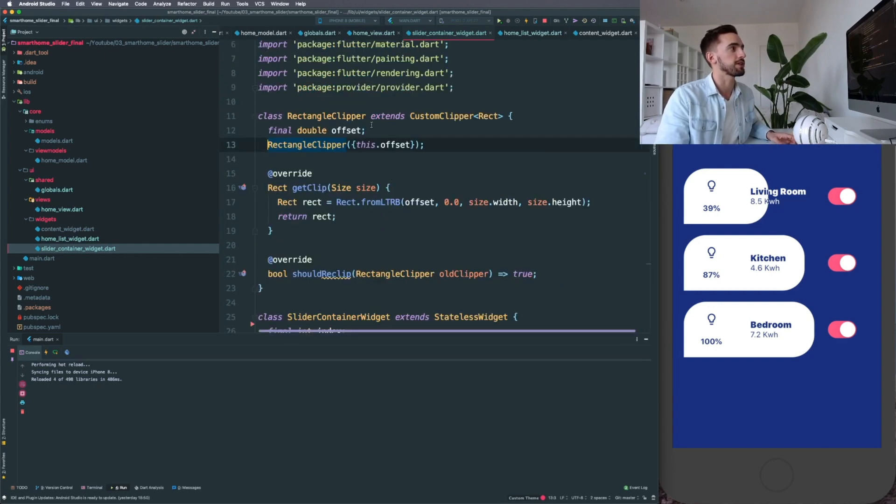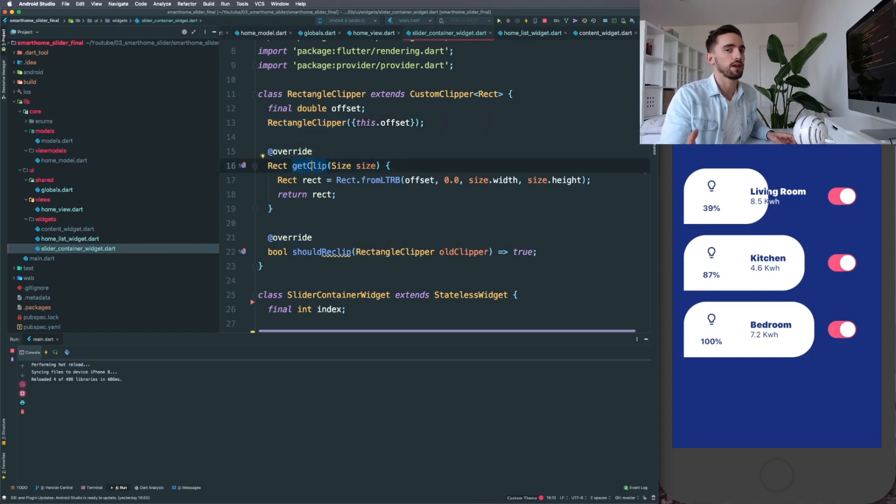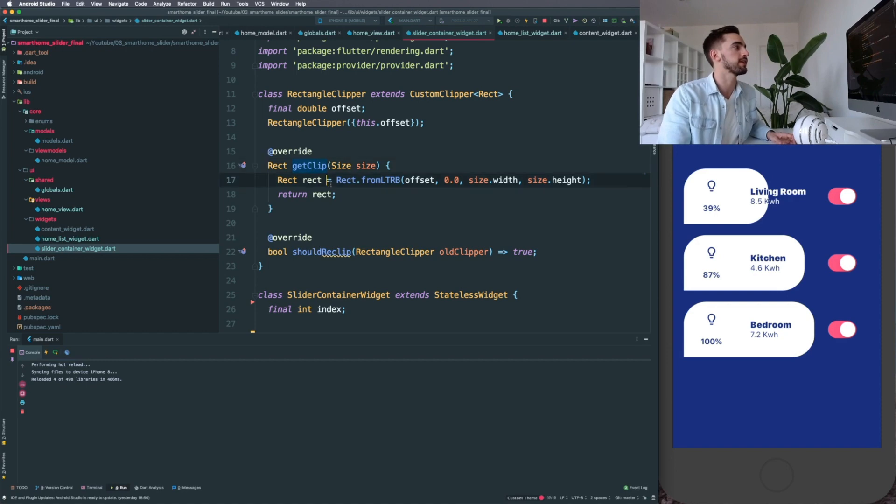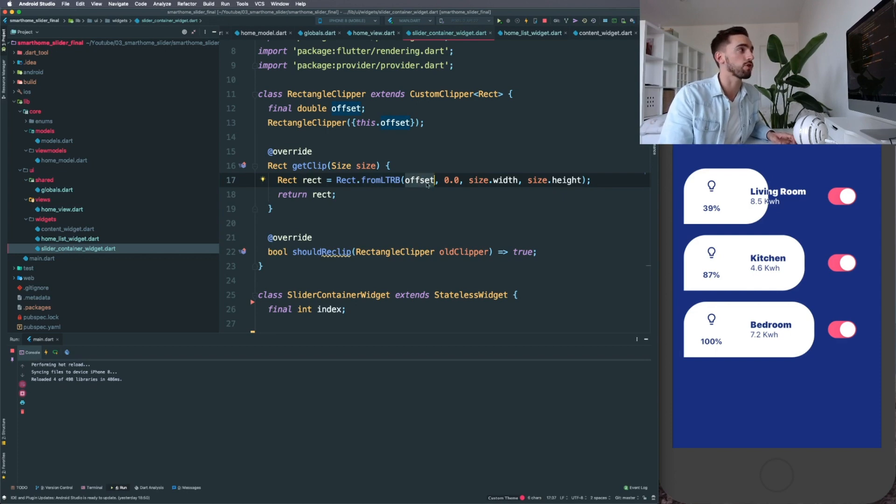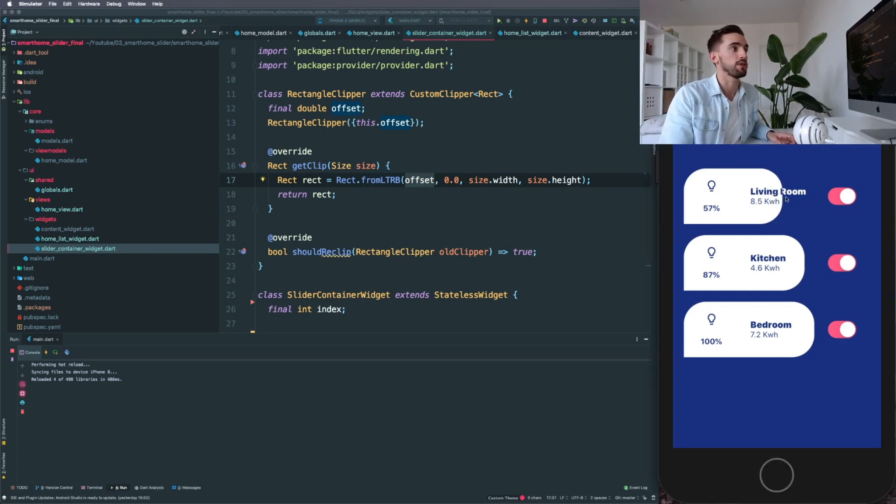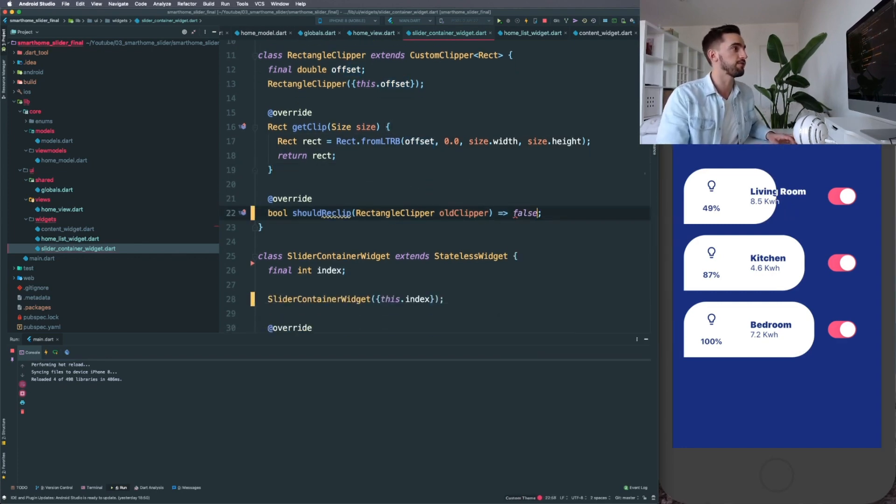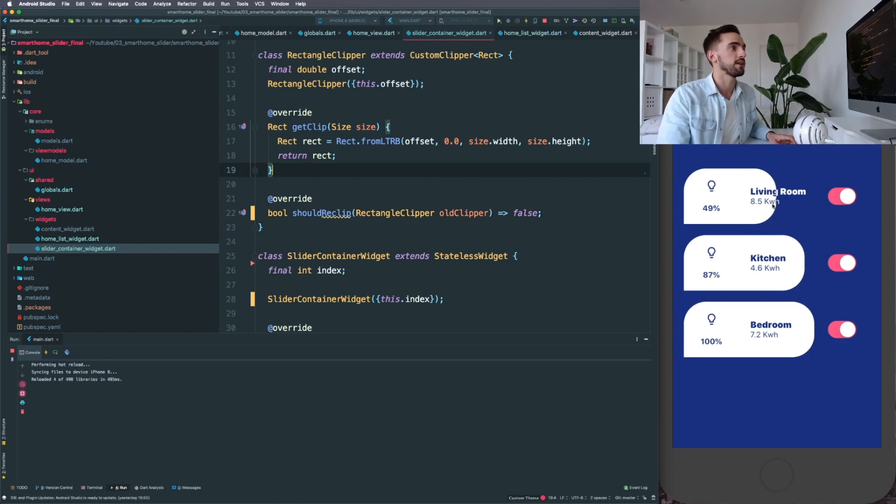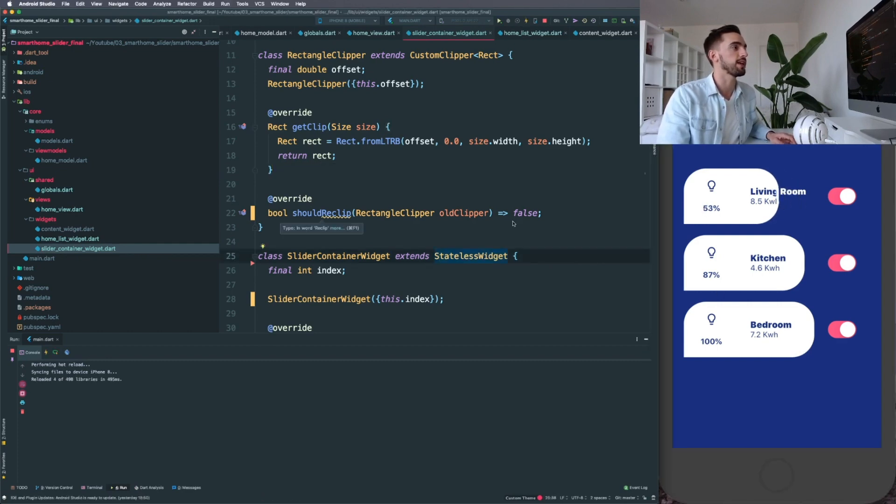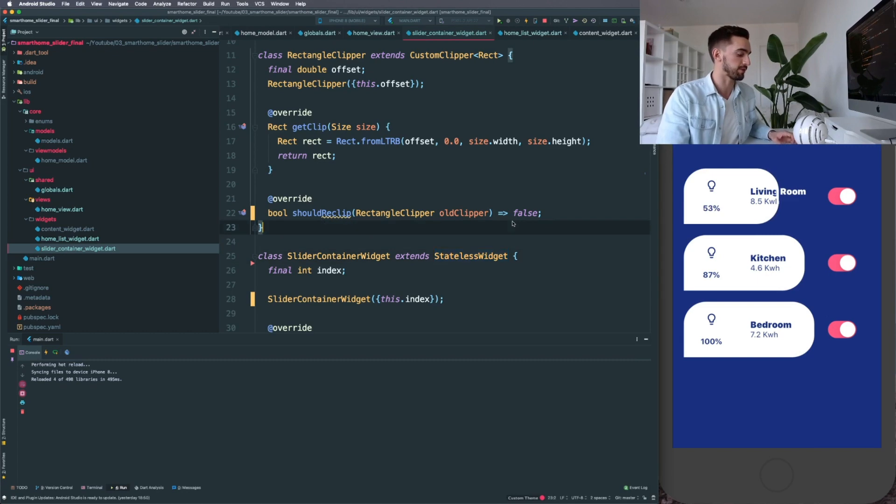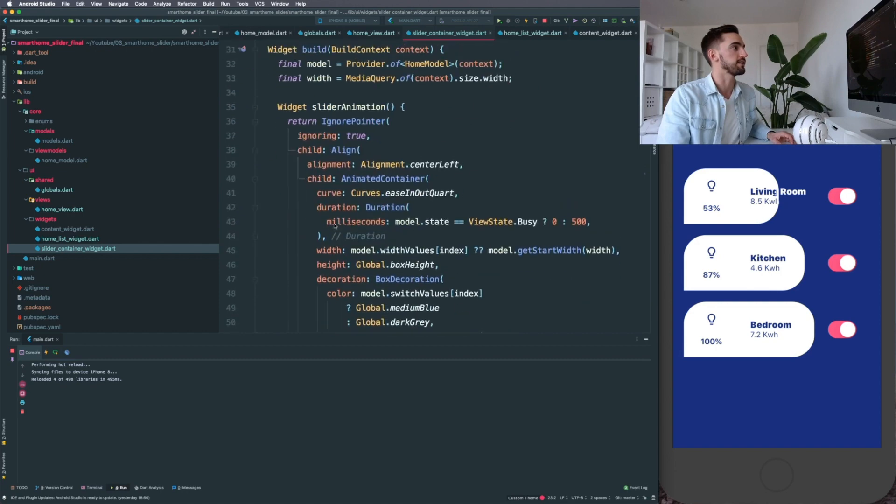Which is specified at the top of the class. The only thing you need to do here is make sure you override—this is all very necessary, there's no way around this. You need to specify the getClip and you need to specify Rect.fromLTRB (left, top, right, bottom), and this is basically going to be linked to our slider value, so that's how it knows where to mask. The most important thing: if you would set this to false and we would hot reload, this is not going to update because it should reclip all the time. So this is important as well. And that's that.